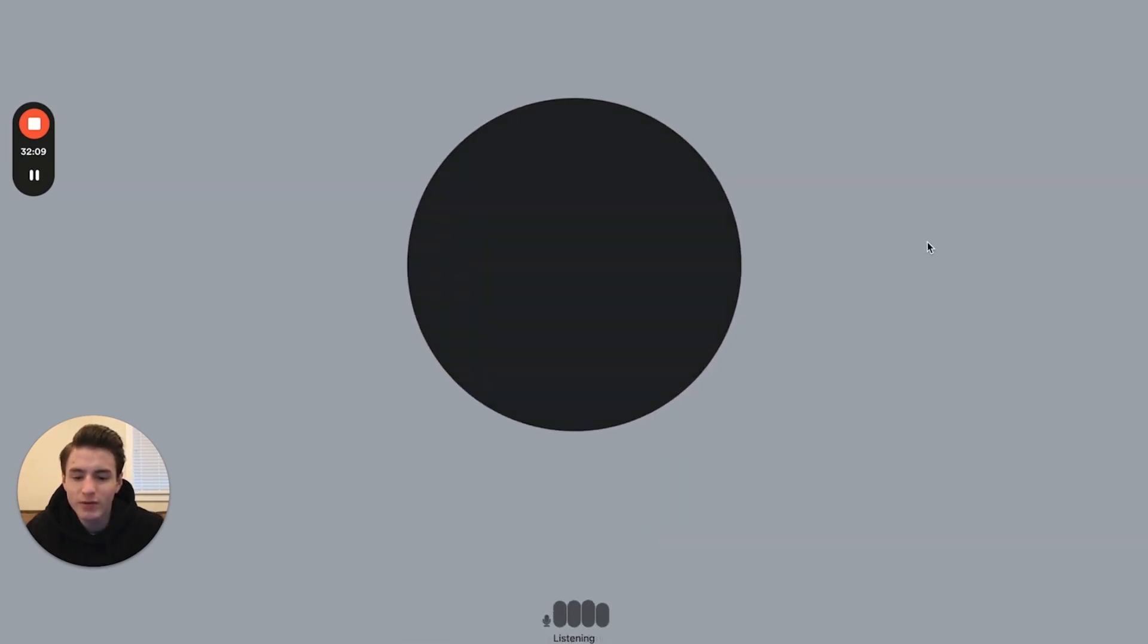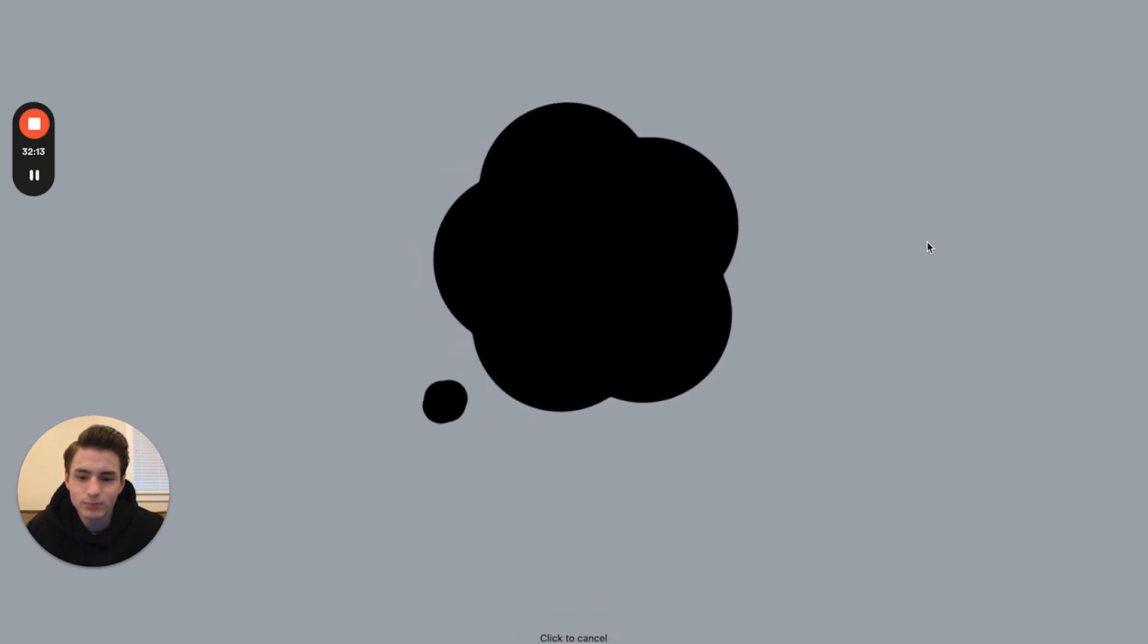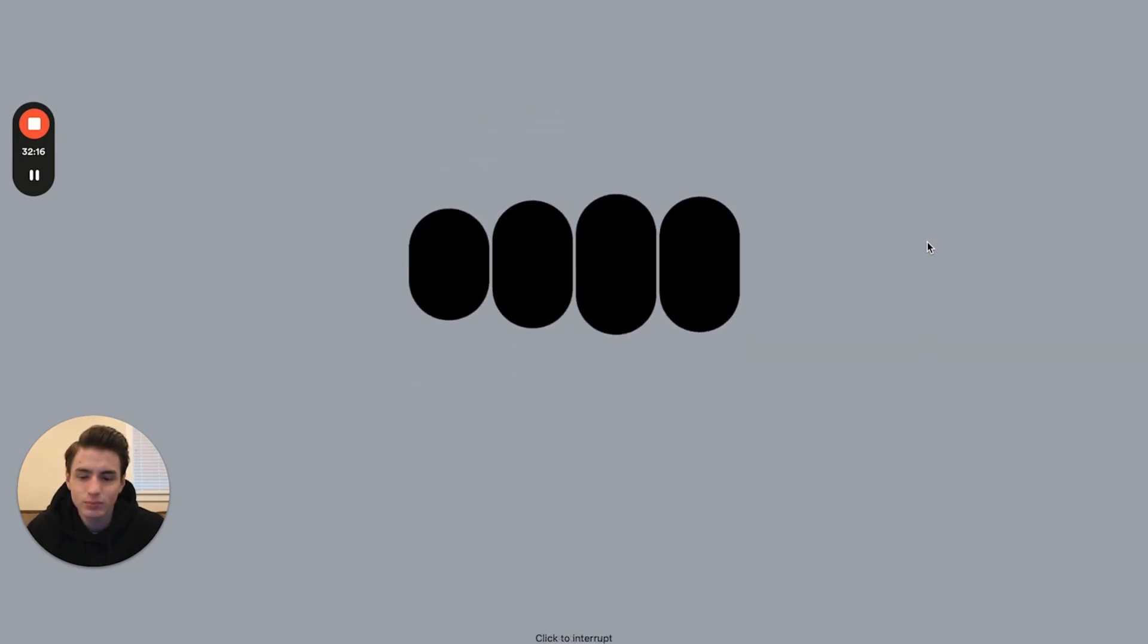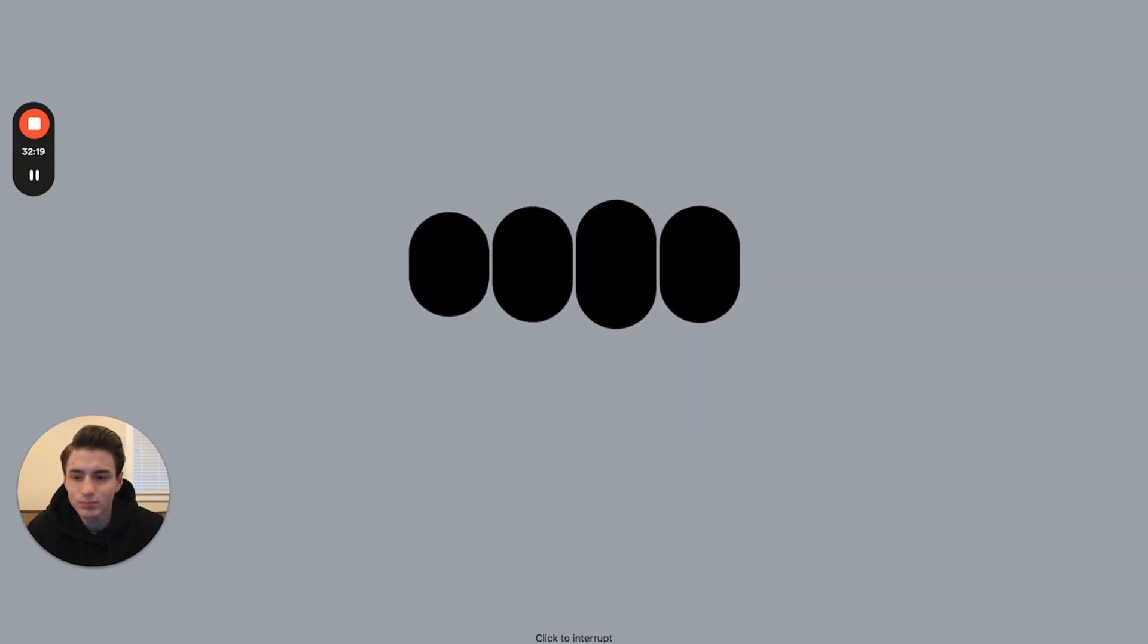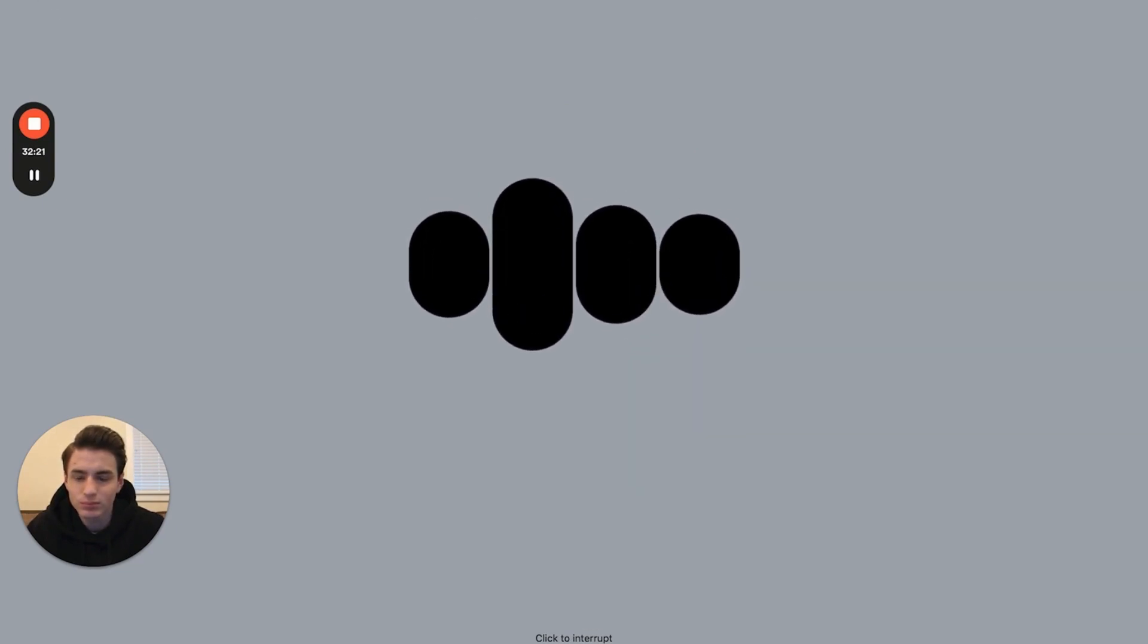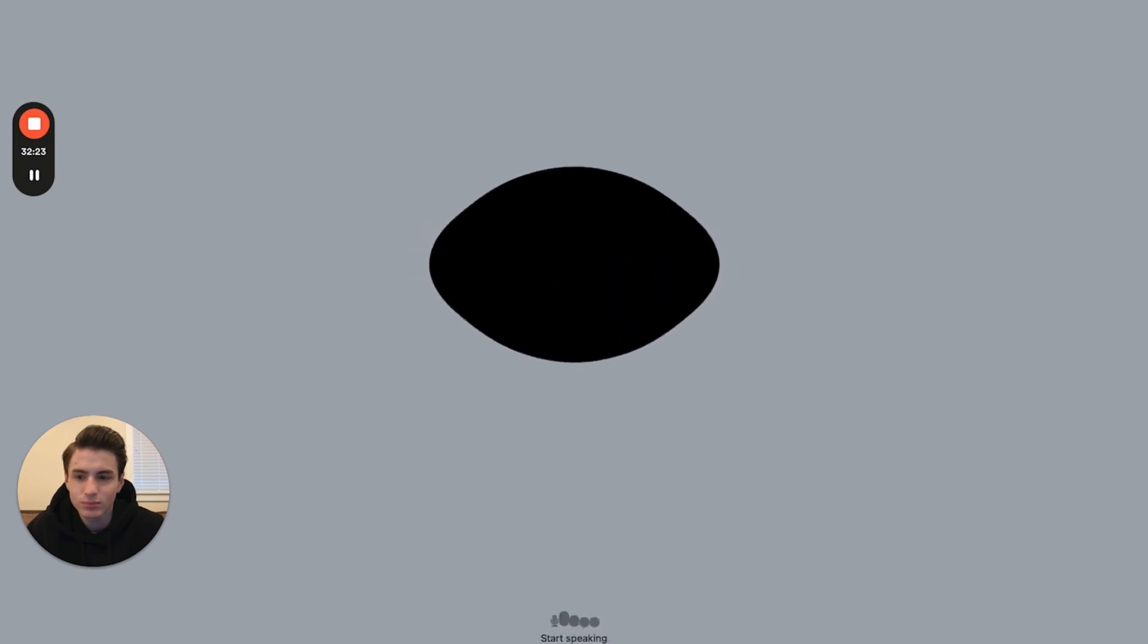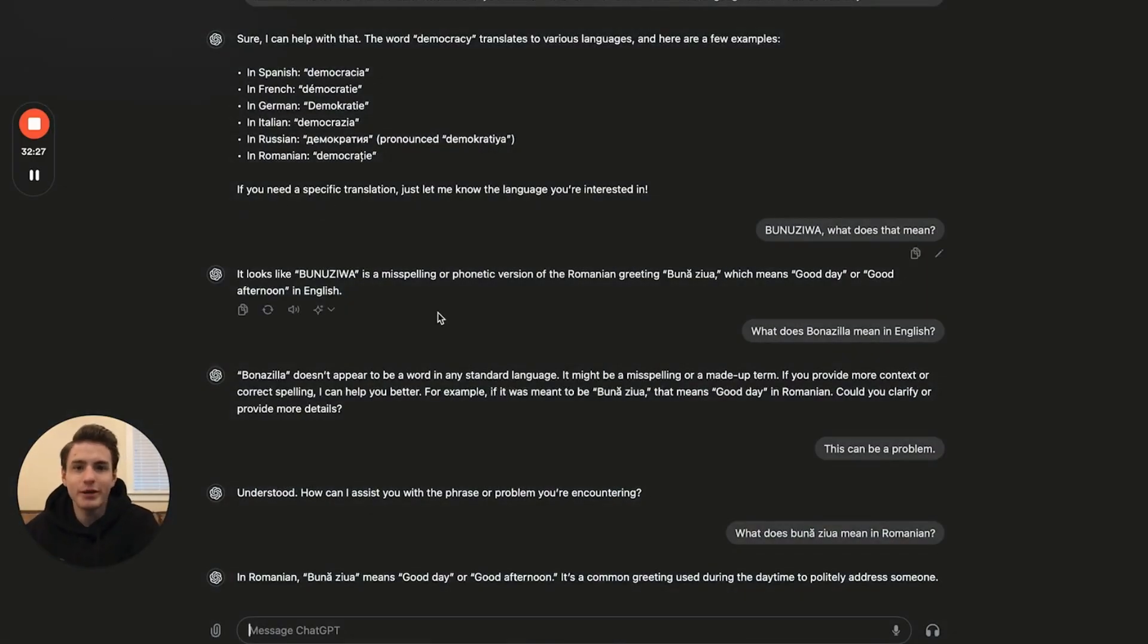What does Buna Ziua mean in Romanian? In Romanian, Buna Ziua means good day or good afternoon. It's a common greeting used during the daytime to politely address someone. As you were able to see, I was able to translate something from Romanian to English just like that.